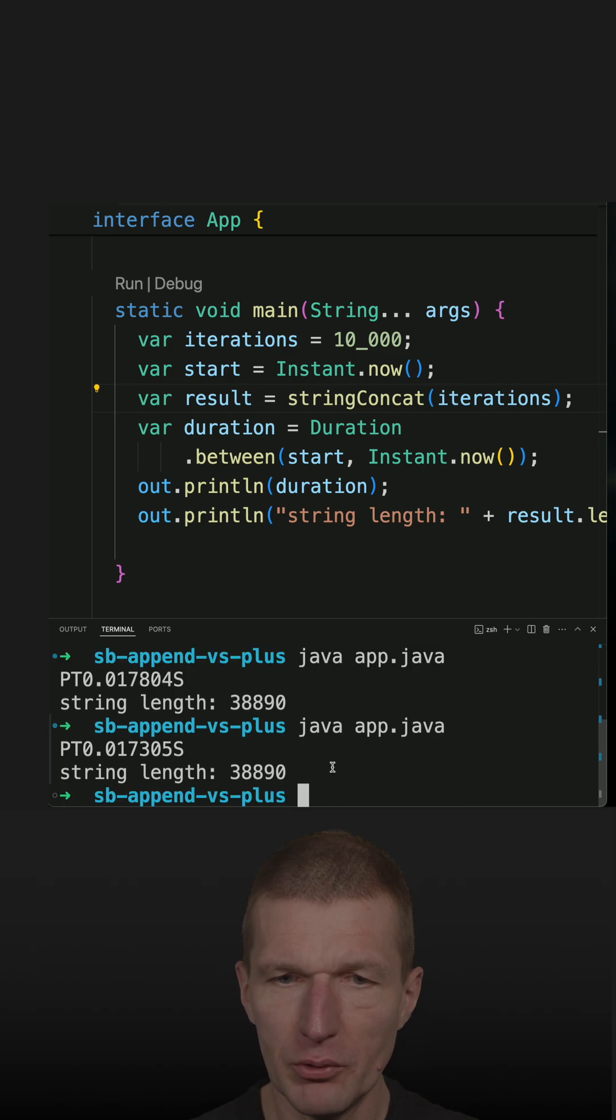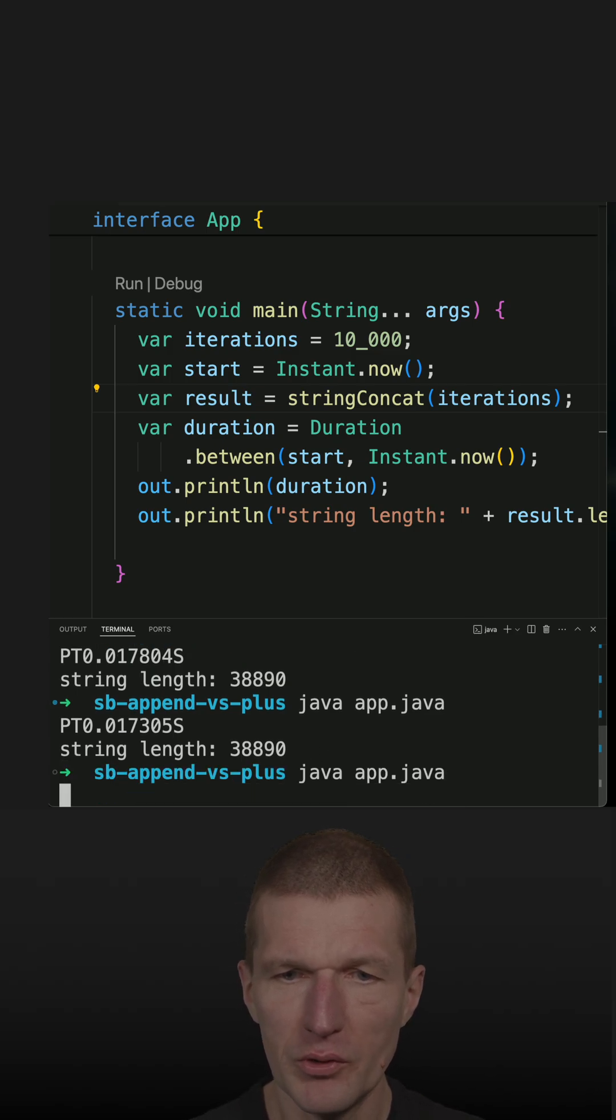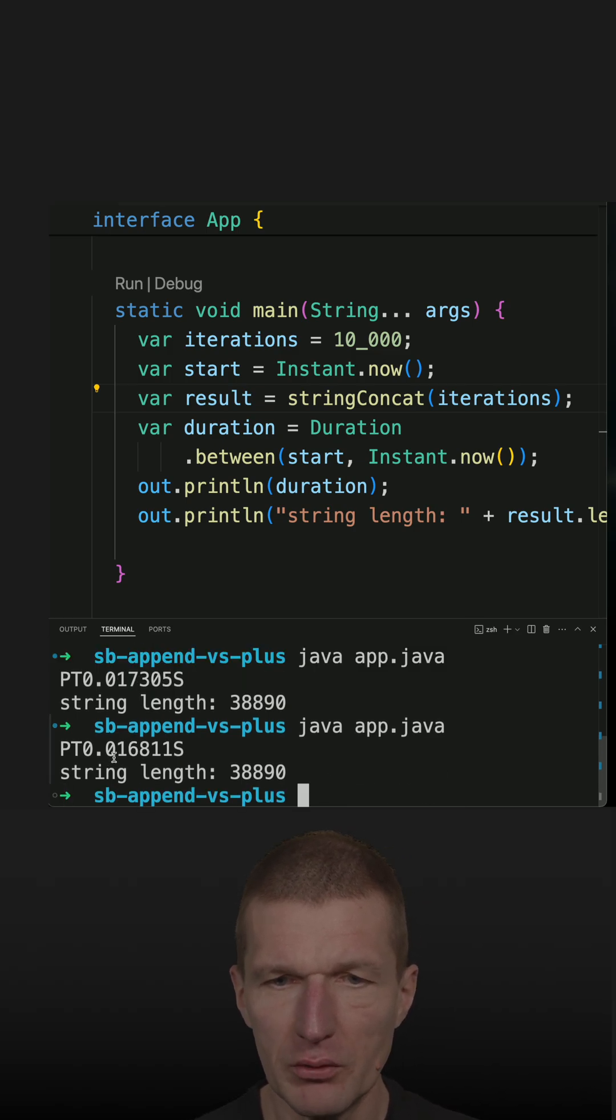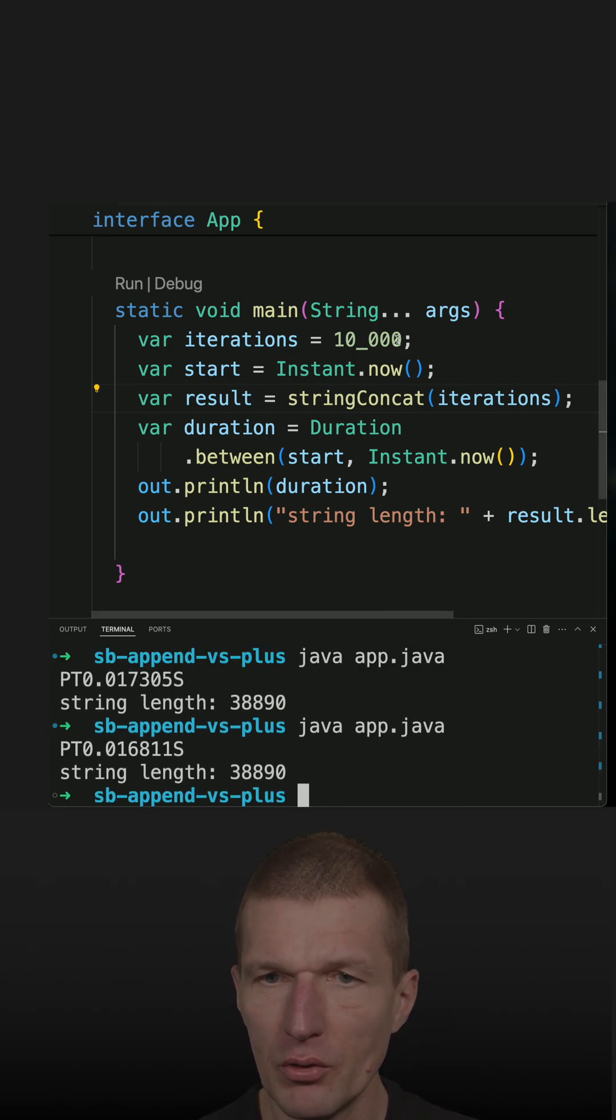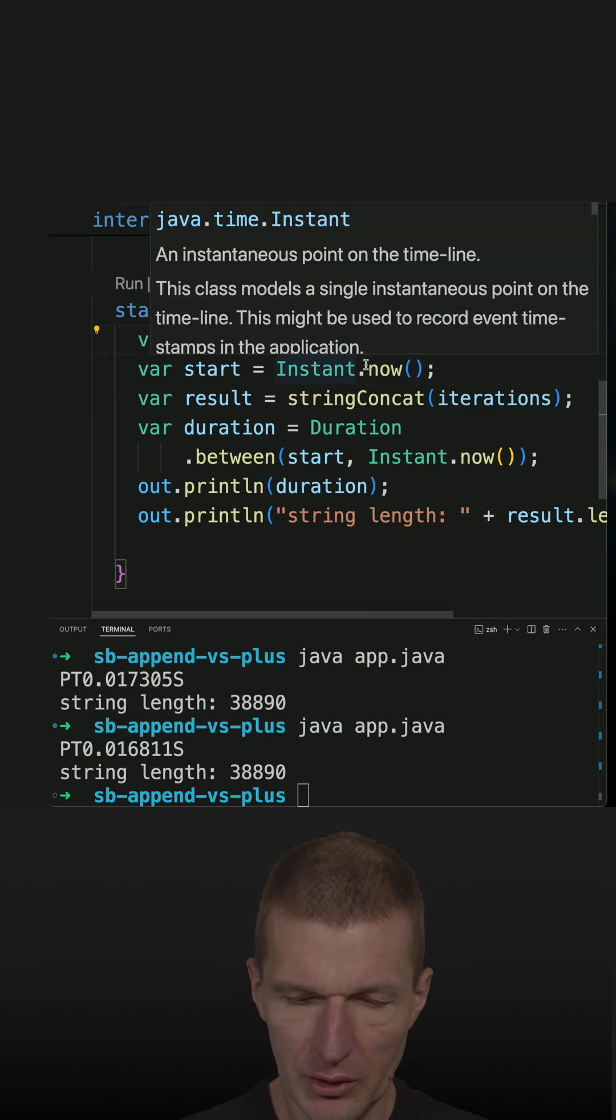So if you do it again, we see it is 0.7 seconds. So we can, of course, try with 100,000 iterations.